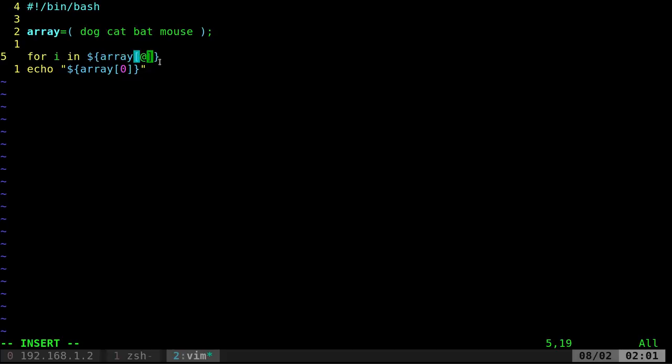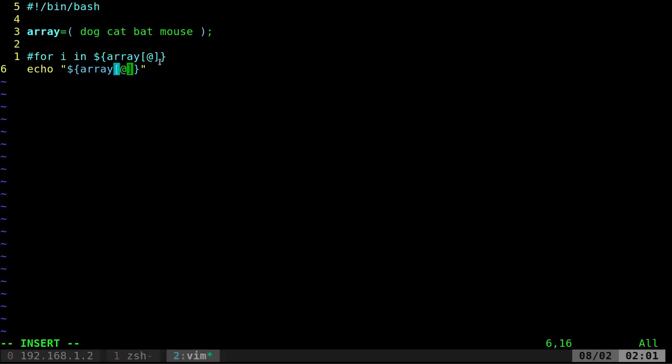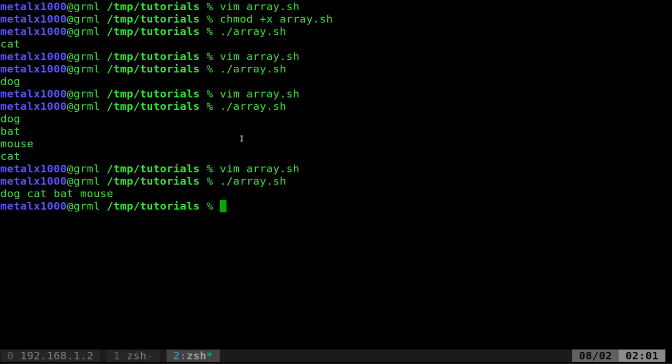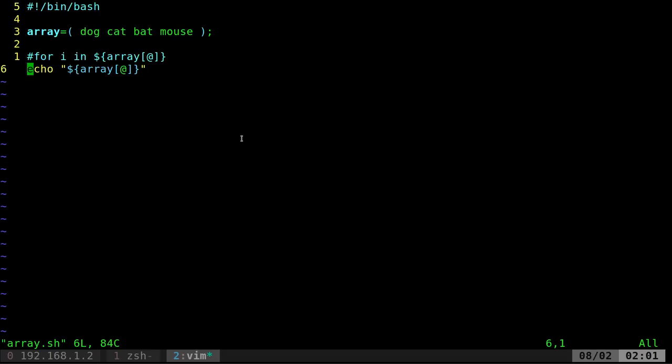Actually, before I do that, let me show you that by itself. So here, I'm going to say the at symbol. So instead of echoing a number, I'm saying echo at. And now if you run this, you can see it prints out all of our array, all four items.